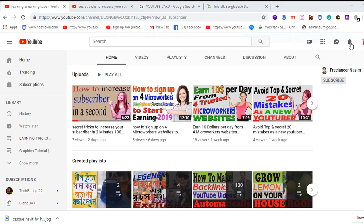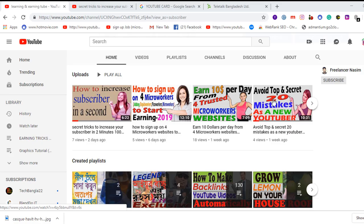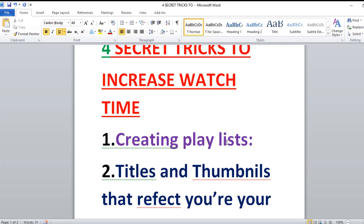First of all, if you are a newbie, I request you to subscribe to my channel by clicking on the bell icon and also click on videos. All types of learning and earning related videos are available on my channel, and you can gather the latest and updated news on learning and earning topics.